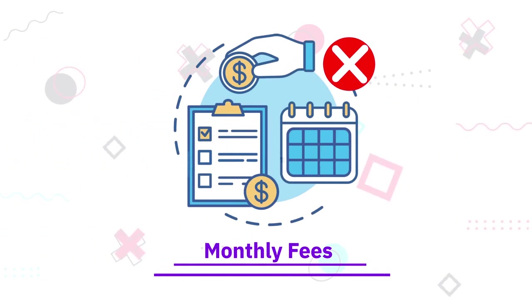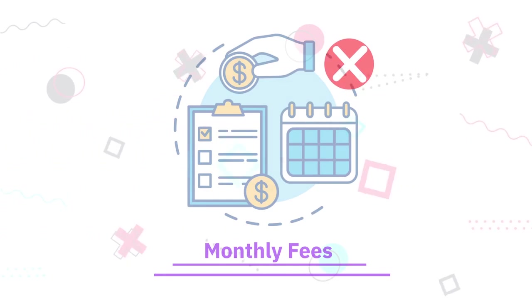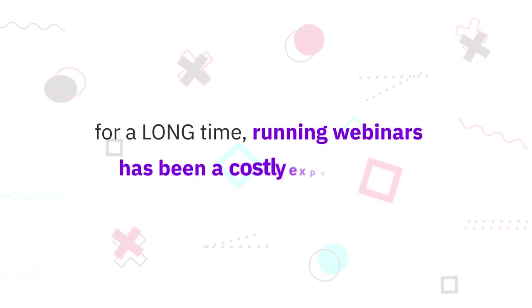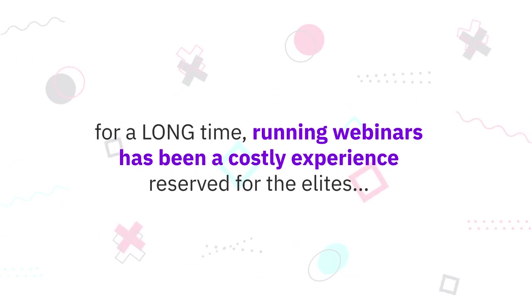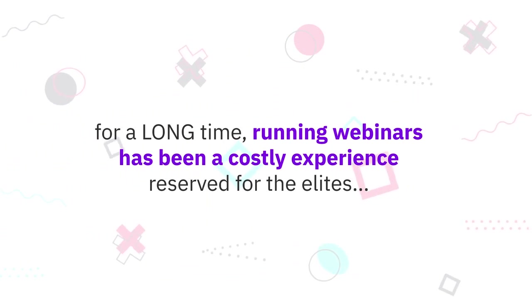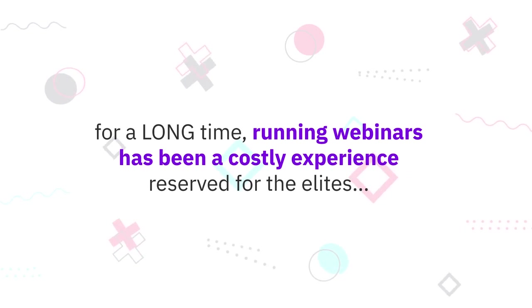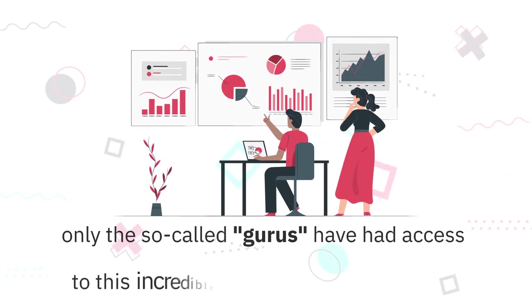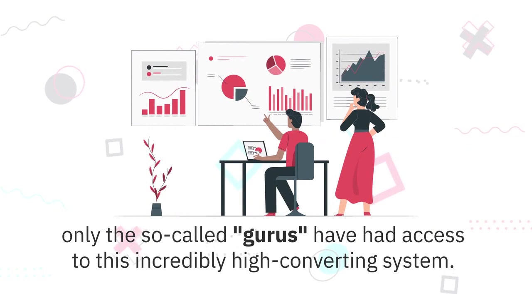No need to create your own product, no need to run your own webinars, no need to pay for traffic or ads, and the best part: no monthly fees either. See, for a long time running webinars has been a costly experience reserved for the elites by charging prohibitive three-figure monthly prices.